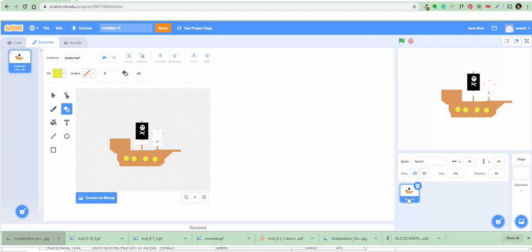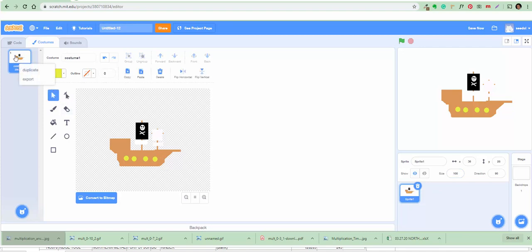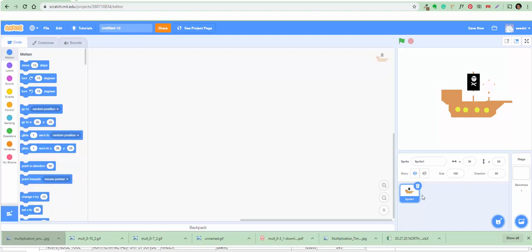Now we need to go to the sprite. How do you save something here? It's already a sprite — it's saved automatically. Look, it's still your sprite. Okay, the ship is done.